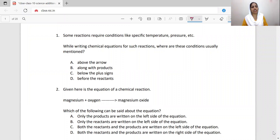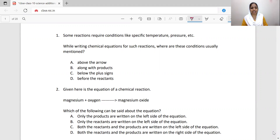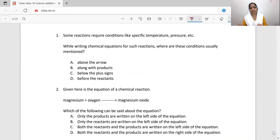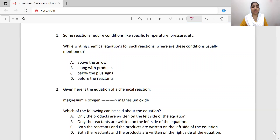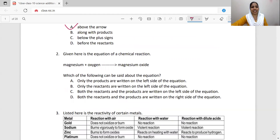Some reactions require conditions like specific temperature, pressure, etc. While writing chemical equations for such reactions, where are these conditions usually mentioned? The conditions are mentioned above the arrow that separates reactants on the left side from products on the right side. So option A is correct — conditions like heat are written above the arrow.